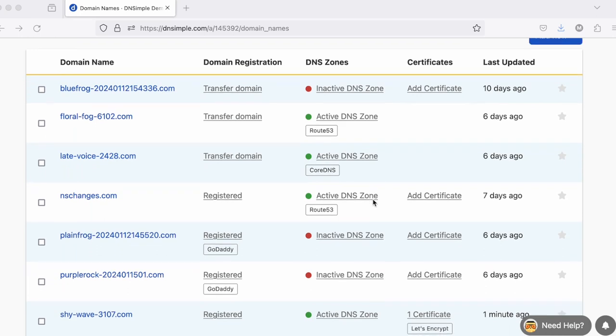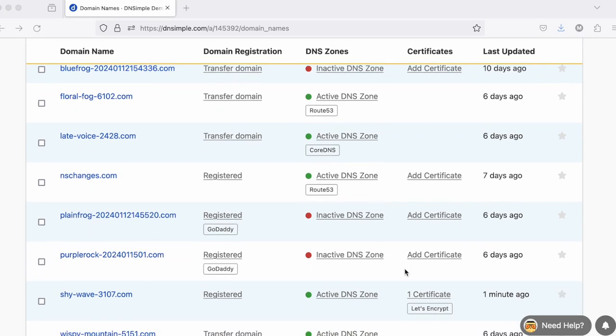Finally, if the zone has any certificates, you'll see how many certificates it has, as well as who the certificate provider is.